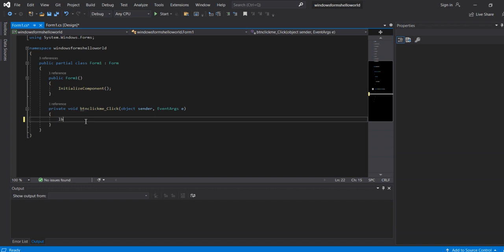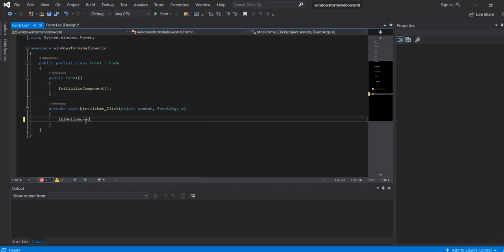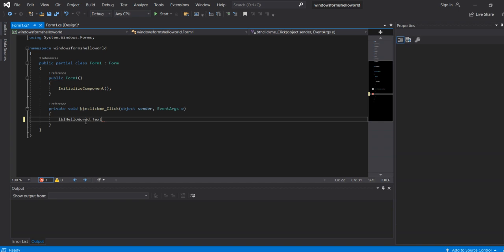Here, write: lblHelloWorld.Text equals "Hello World" with double quotes and a semicolon.